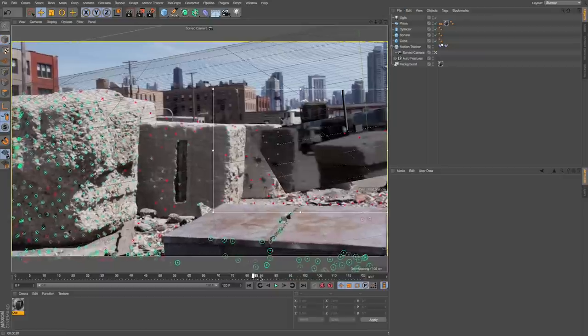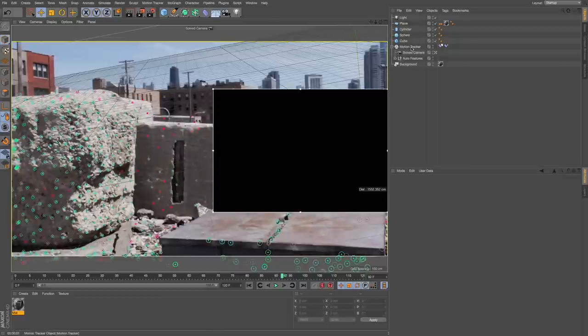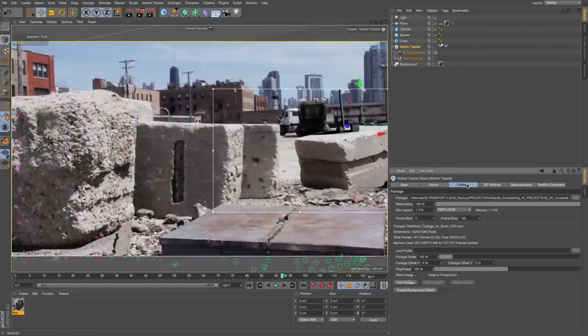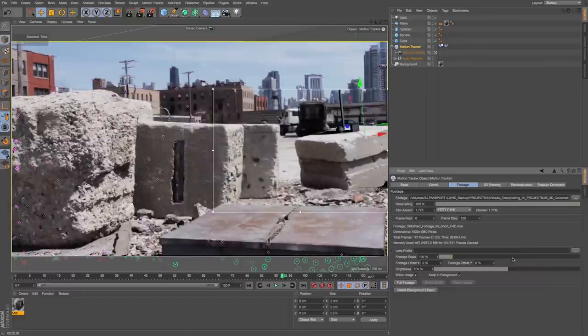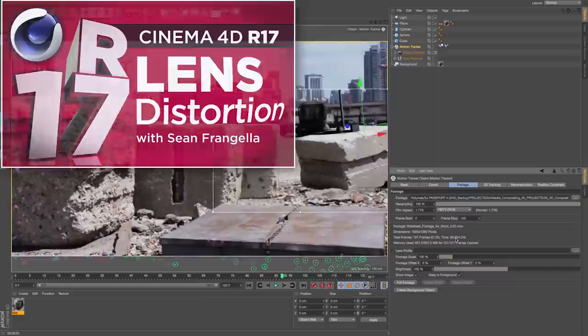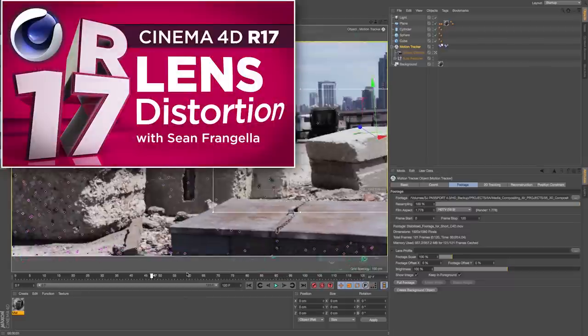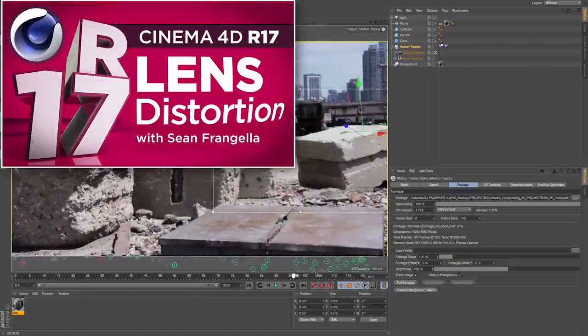One other new feature on the motion tracker in R17 is this ability to account for lens distortion by adding a lens profile. If you want to learn more about that, you can check out the other part of this tutorial that goes over the new lens distortion option in R17.